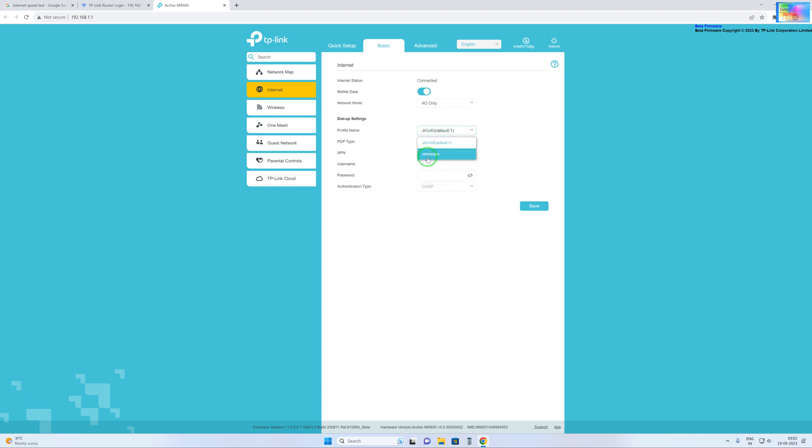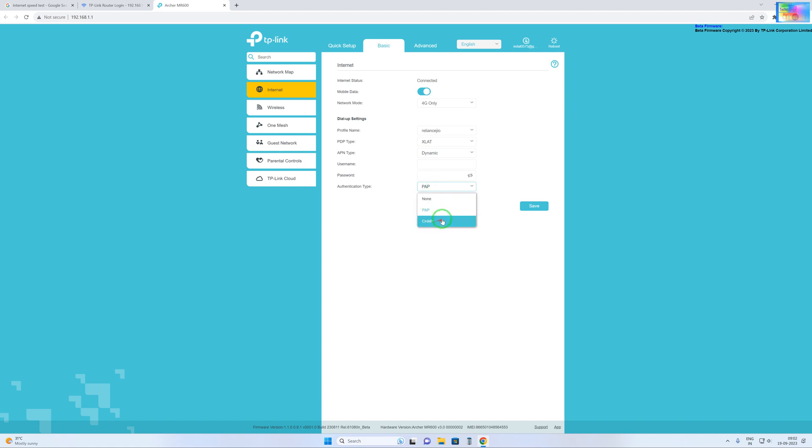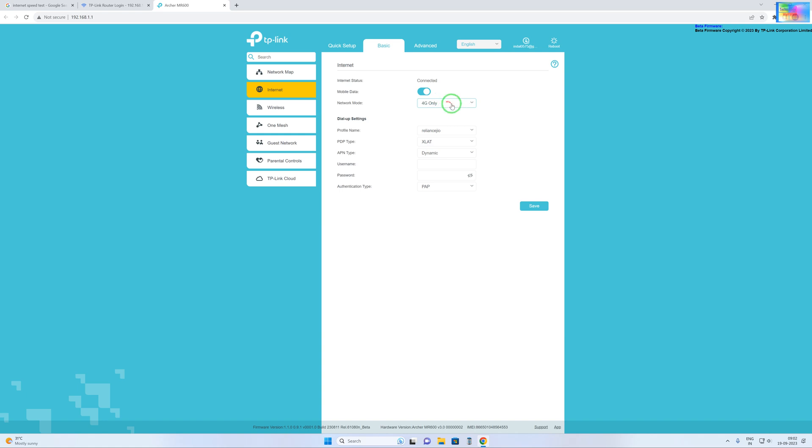Now I changed this. Here I written Reliance Jio and XLAT. And this APN type I changed to static, which can also be functional, and the PAP here. Authentication type or CHAP you can have. Both are very important: XLAT and this one, and only Jio. These changes now it's fully functional guys, and we will click here to save it.